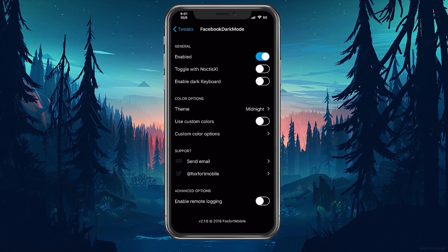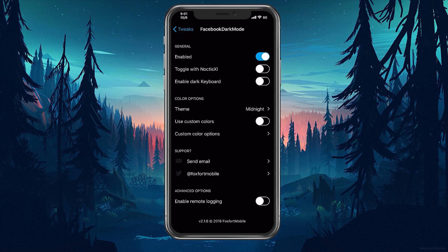Some additional information I have to say is that this tweak is supported on all iDevices but do note iPad users some pages in the Facebook app won't load dark because they are web view pages. Those pages are the about page and the birthday page.